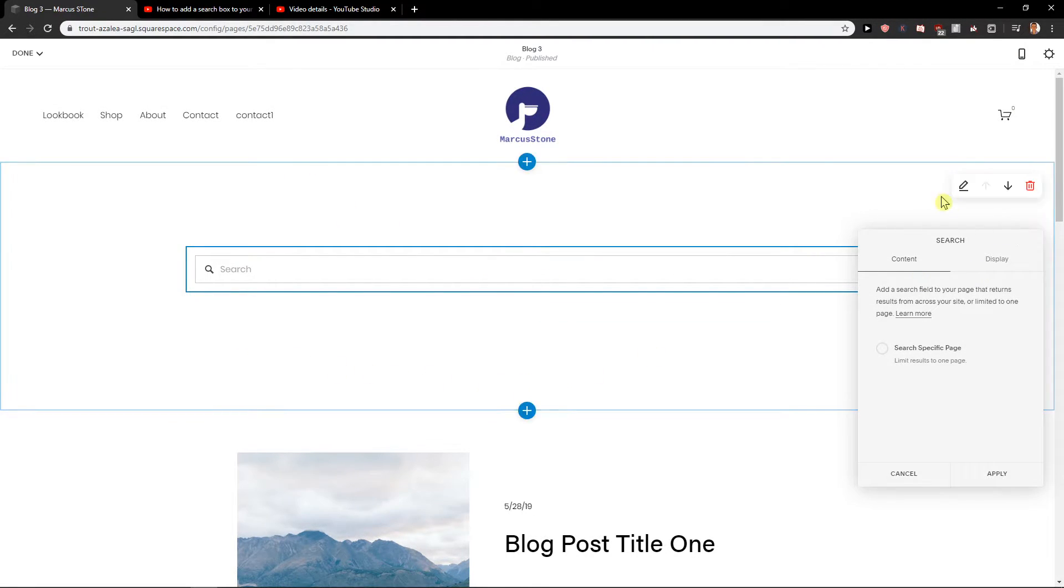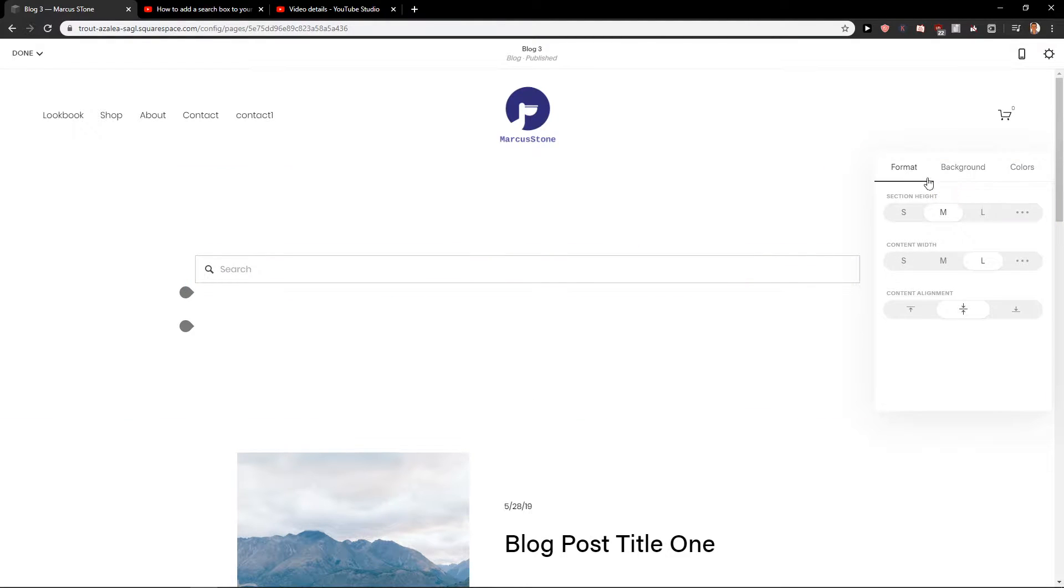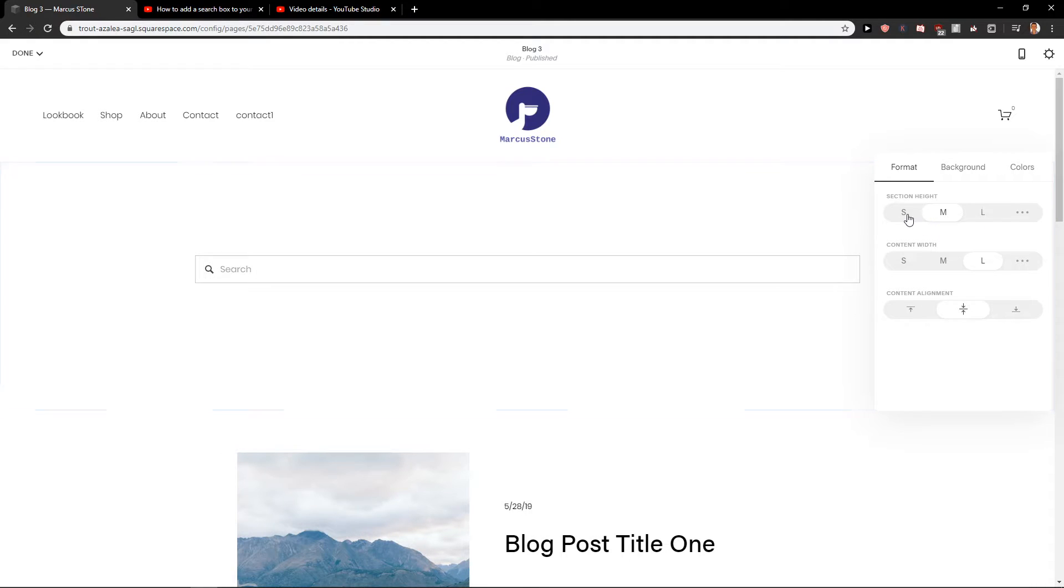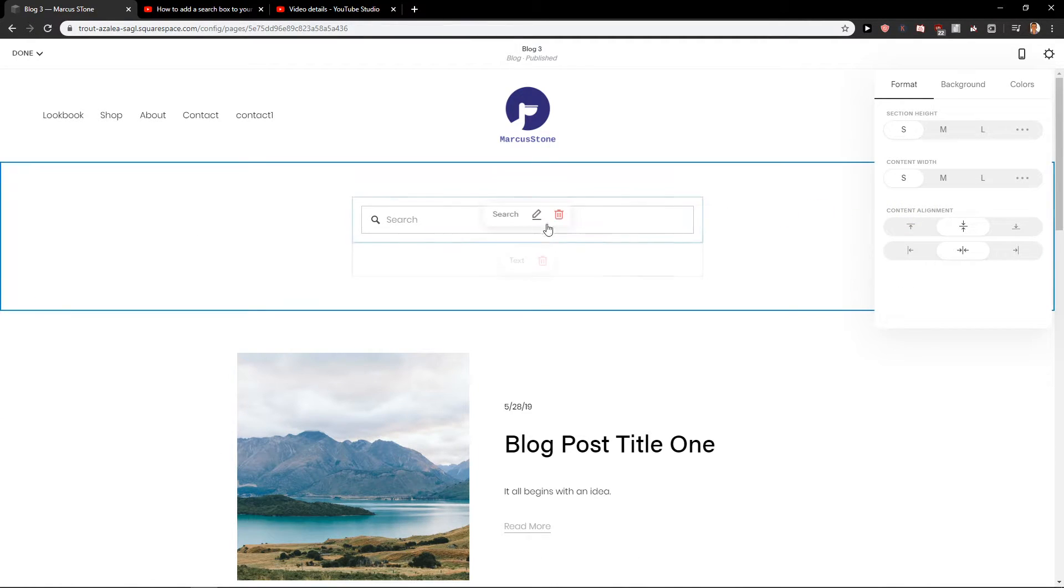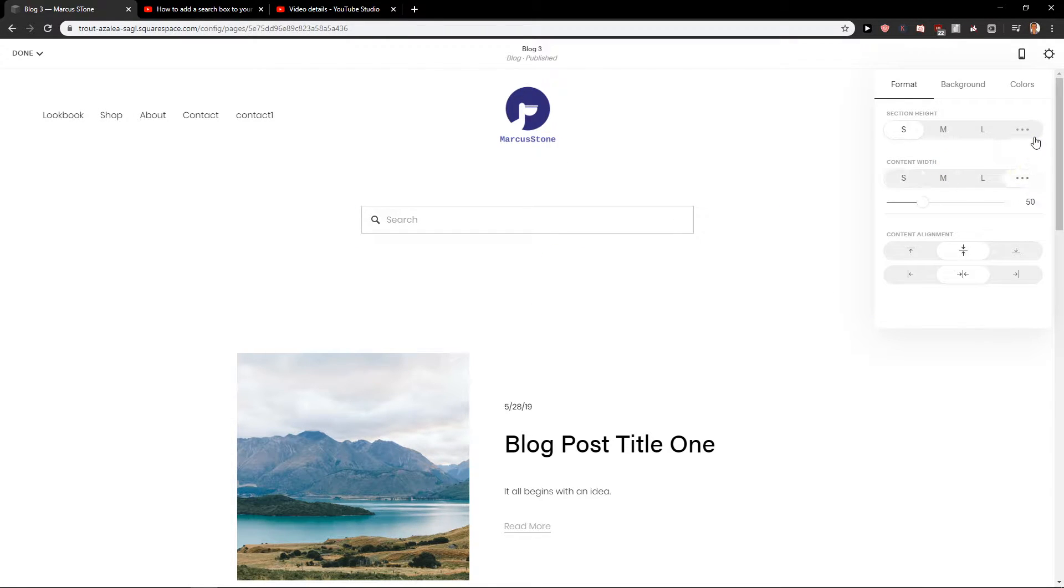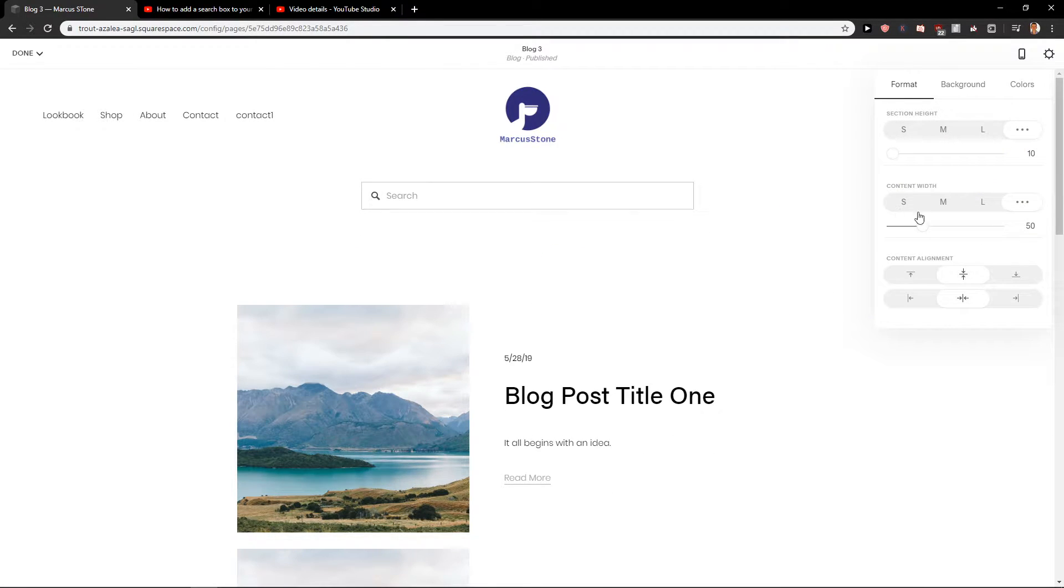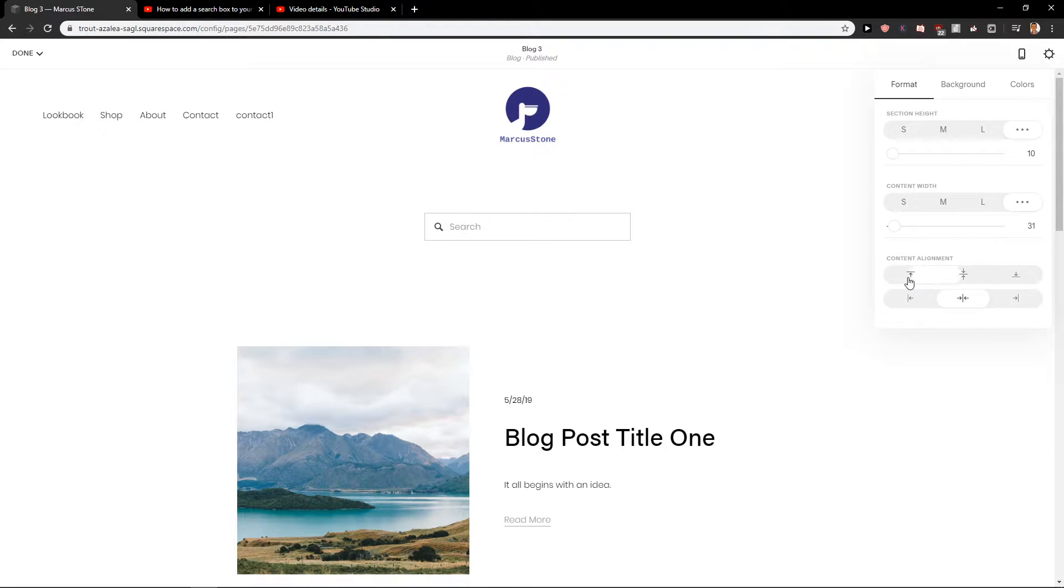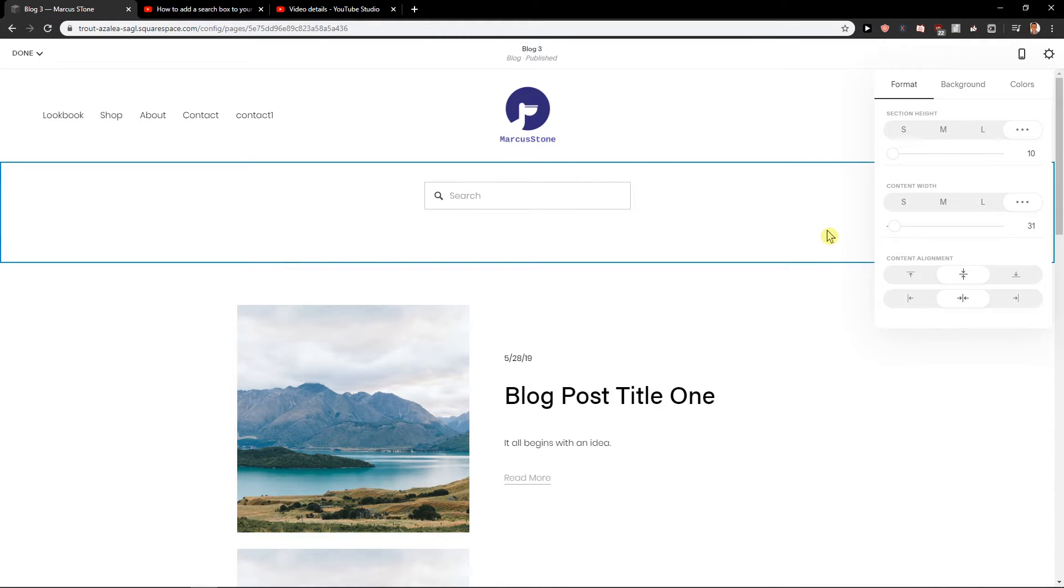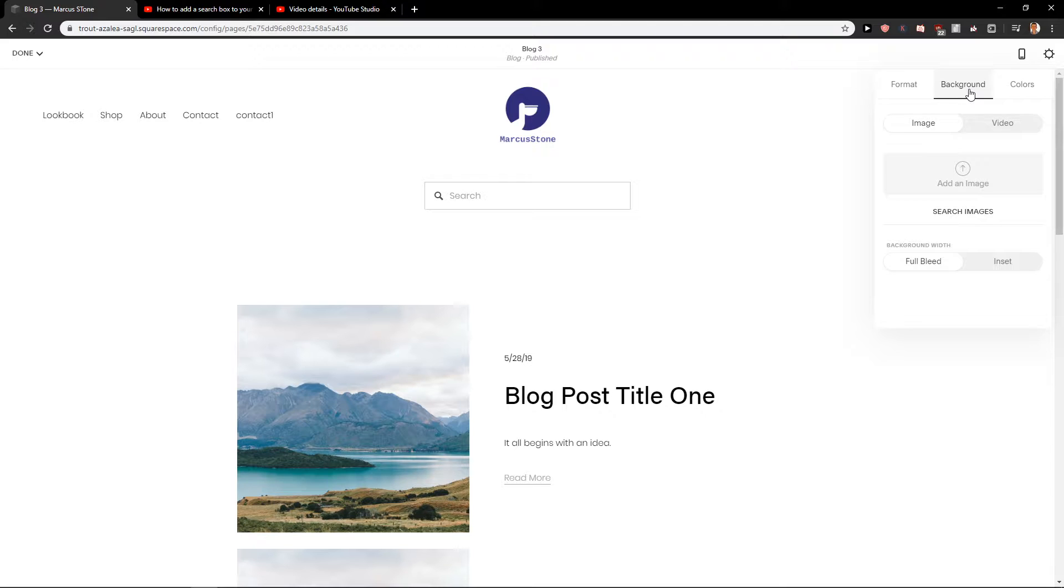Now you have options what you need to do. First I recommend you just click on edit here to edit this page block and go with small so it's like not that big. Then you can also decrease the content width and you can adjust the content alignment if you would like, so you can place it to the middle, to the left side, it's really up to you.